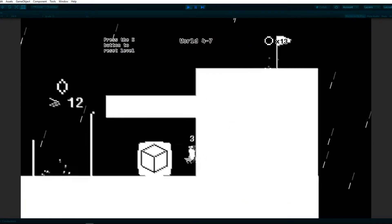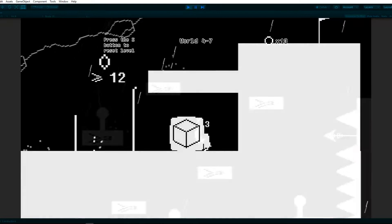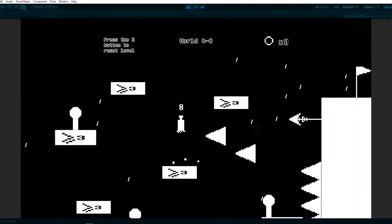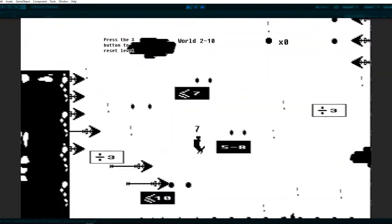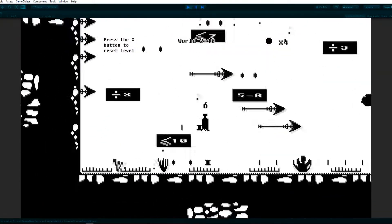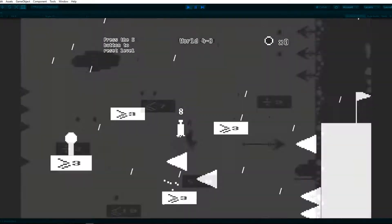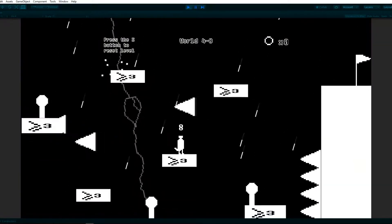World 4 is now built and ready to be iterated on. 4.8 is a little bit of a callback to 2.10 with the falling spikes coming at the player from the side. Simple.